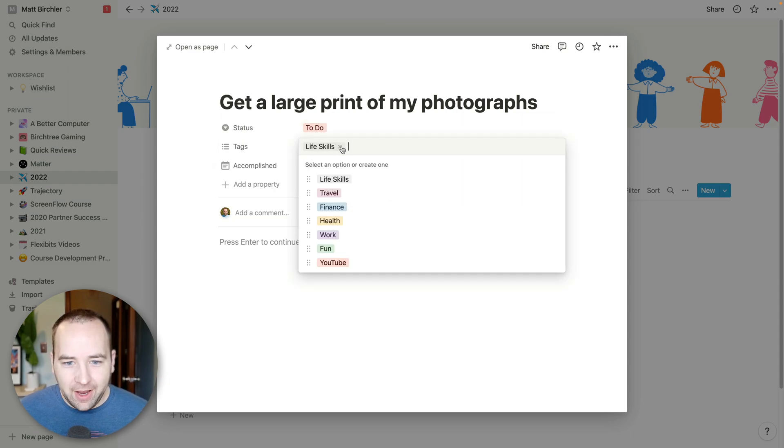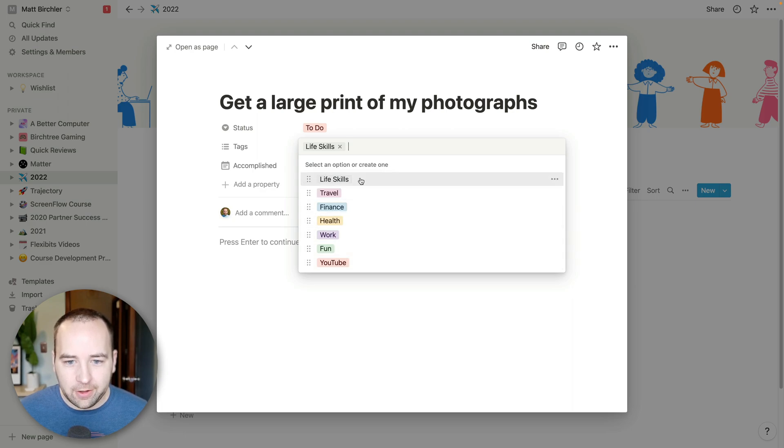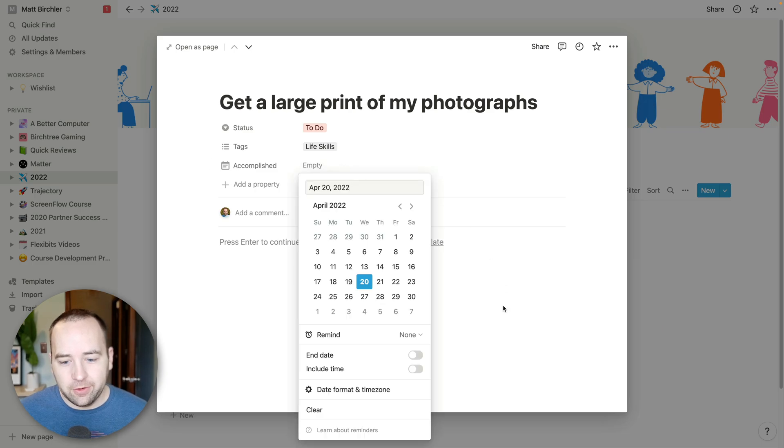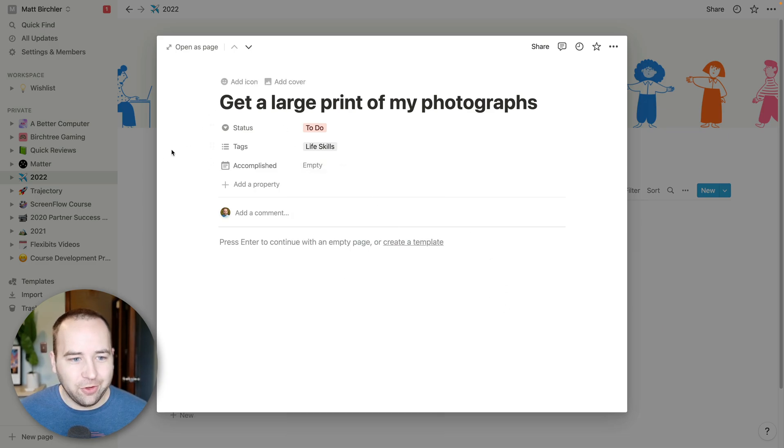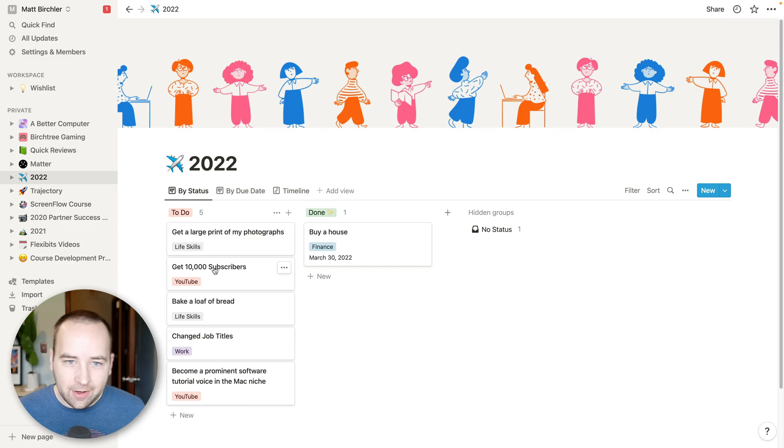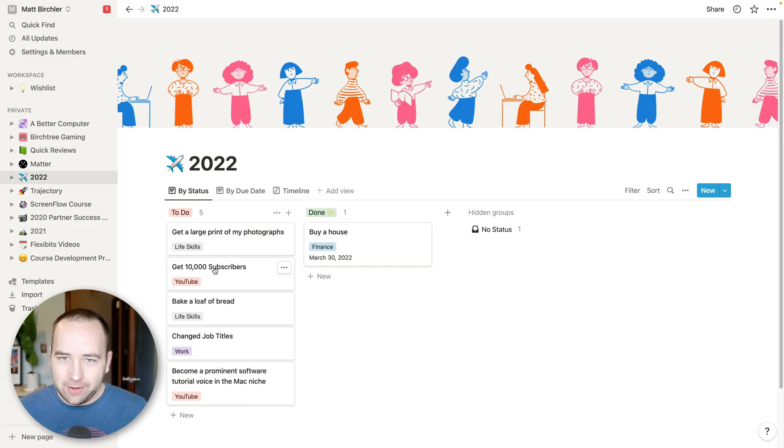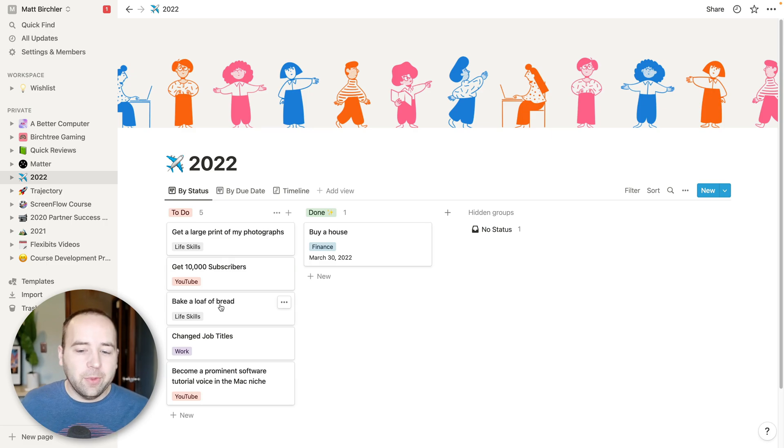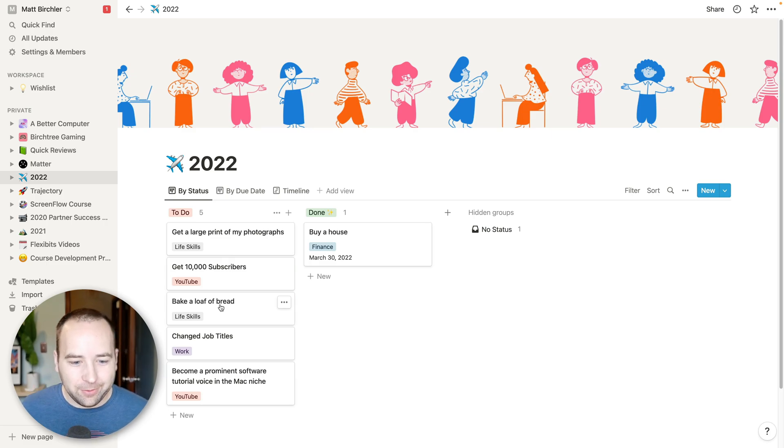And then there's some things I want to get done. I want to get a large print of one of my photographs. Still haven't done that. If I go into one of these, basically, there's a status - to do or done. There's a tag. So where does it fall in these categories? It's not super important, but I like to have it there.